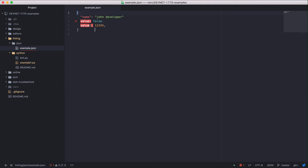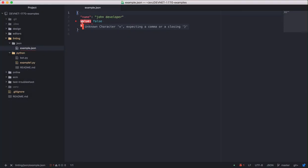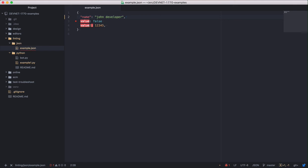As I hover over the first part of the word on line 3, a dialog pops up and tells me there's an unknown character V, and that it's expecting a comma or closing bracket. JSON requires a key value pair to be separated by a comma. On line 2, add the comma after developer, and save the file.